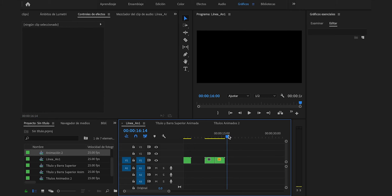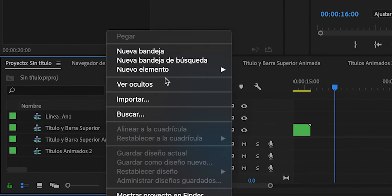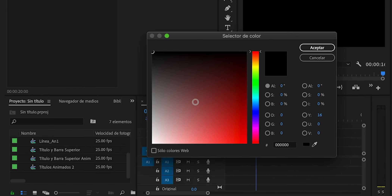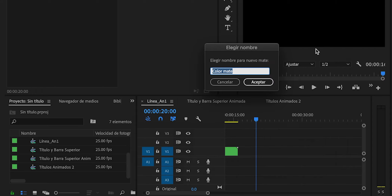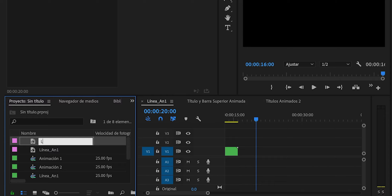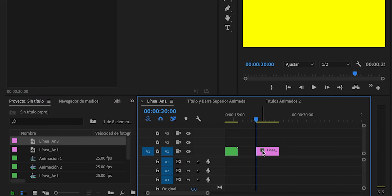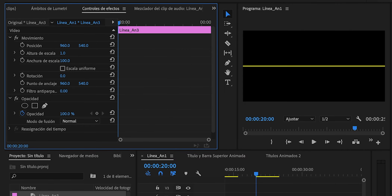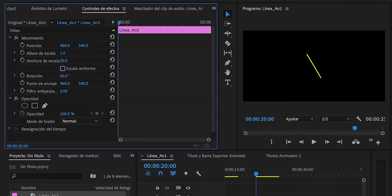Ahora nos vamos con la animación 3. Nos iremos al segundo 20, clic derecho en esta zona, nuevo elemento, color mate, aceptar. Lo pondremos de color amarillo, aceptar, y cambiaremos el nombre a línea_animación3. Lo arrastraremos a la línea de tiempo, lo seleccionamos, deshabilitamos escala uniforme, altura de escala pondremos 1, anchura de escala pondremos 20, lo rotaremos a 60. Mejor disminuiremos la anchura de escala a 15 y cambiaremos la vista a 200.